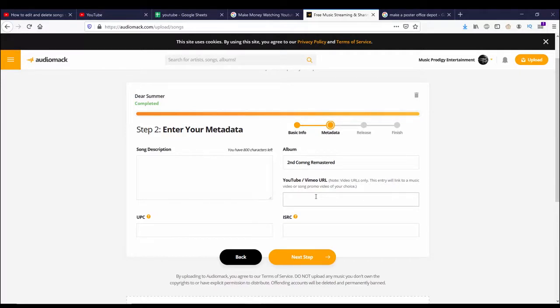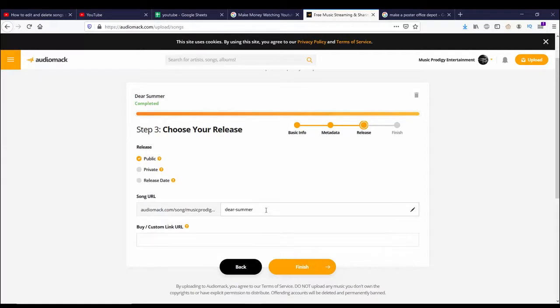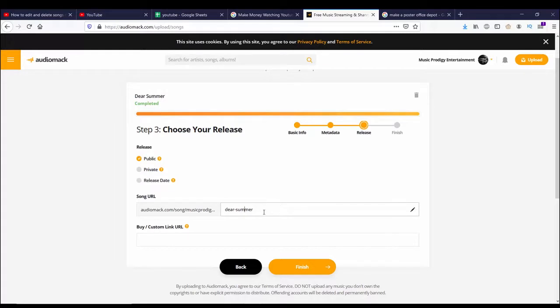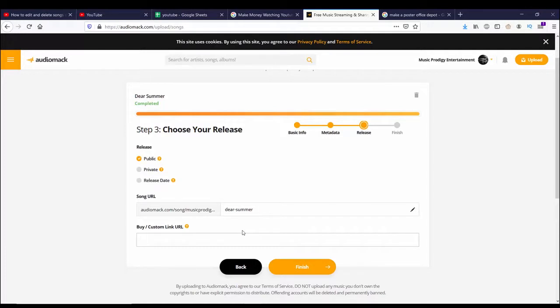Next step is the release date. It can be public, it can be private, or I can have a scheduled release date. I have a song URL that I can change here if I wanted to make it something else other than Dear Summer, which I don't, so I'm going to leave it as is. Then I have a buy link that I can put in here. Audiomack doesn't have an MP3 store to let you sell your own songs from this website, but it will let you redirect customers to a different website where they can buy songs from there. So if you want to learn how to do that, check out this video card here.